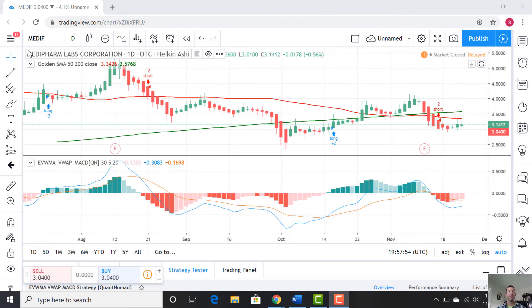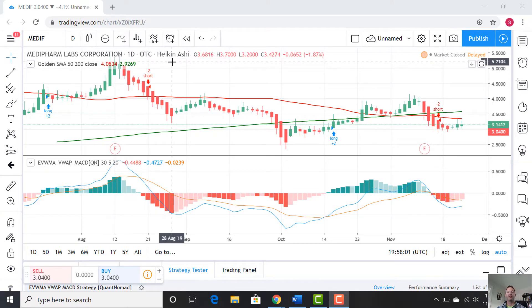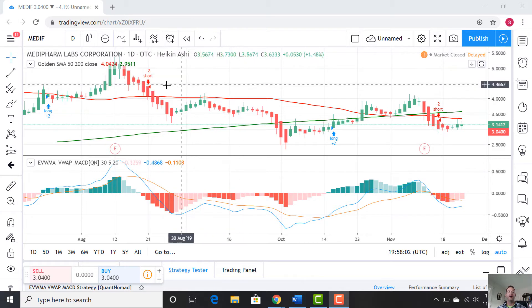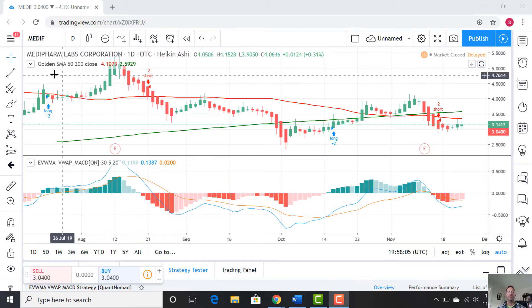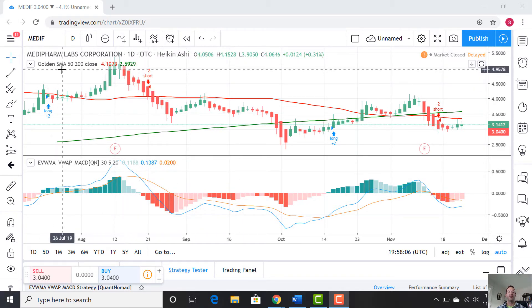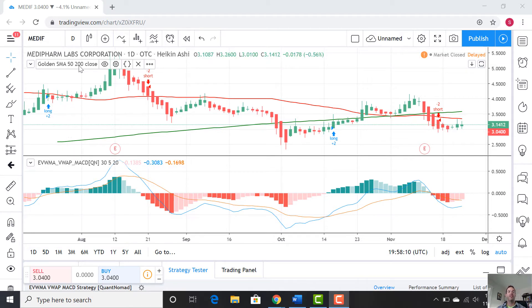We're looking at MEDIF — that's Metafarm Labs — on the OTC, so that's the stock ticker here in the United States. We're looking at a couple of moving averages: we have our simple moving averages, the short period the 50 and the longer period the 200.